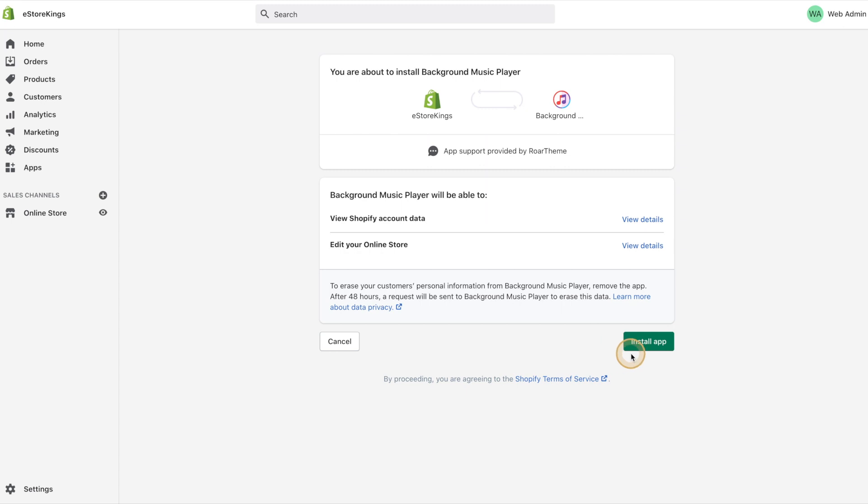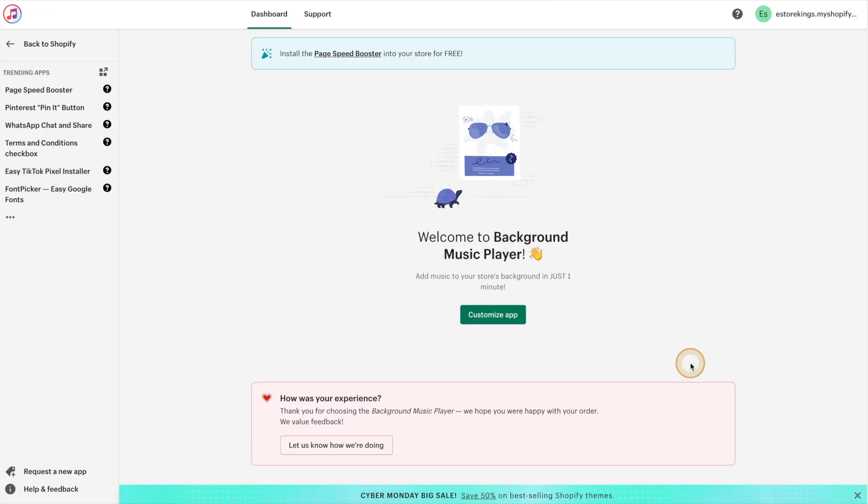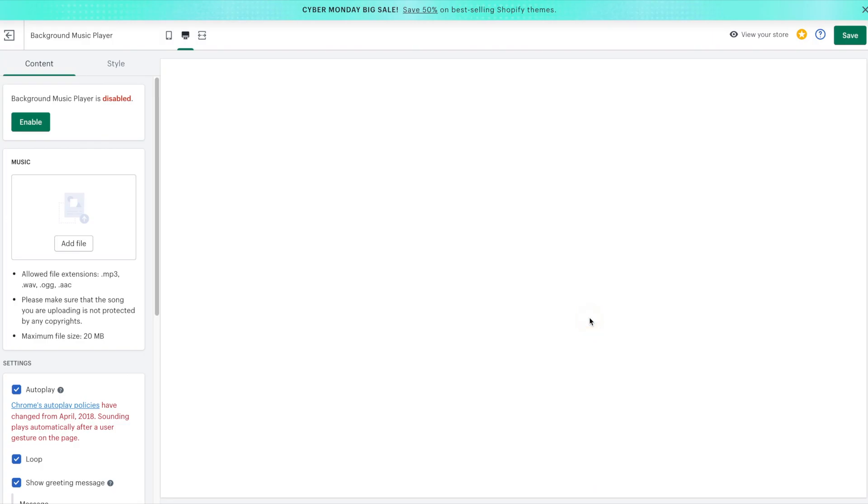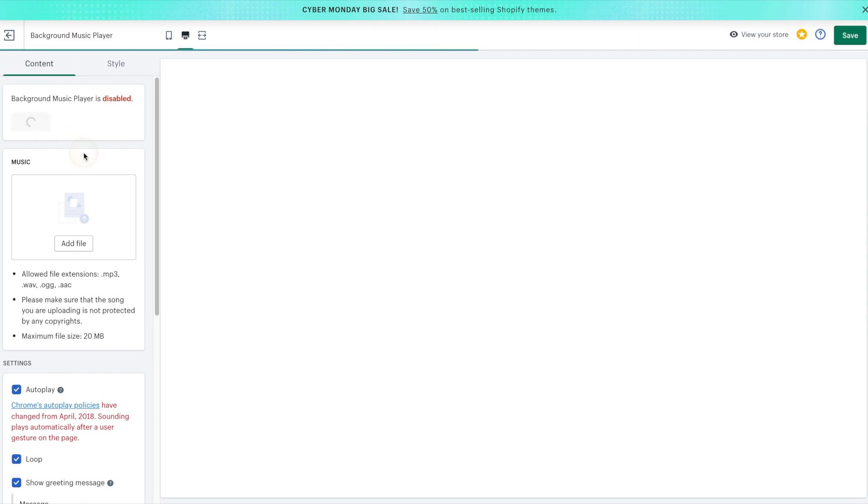And then we'll go ahead and install it. Next you'll want to hit the Customize App button. And we'll go ahead and start configuring the options over on the left-hand side. The first thing we'll need to do is enable the Music Player.